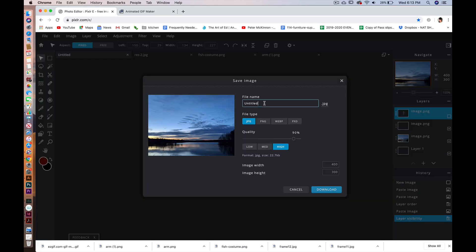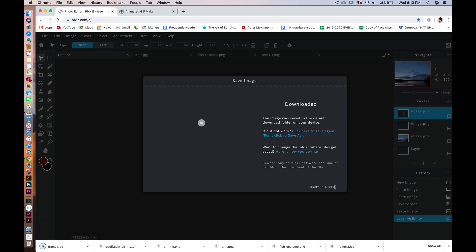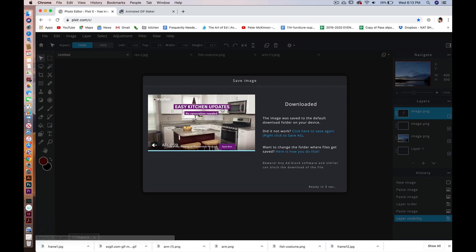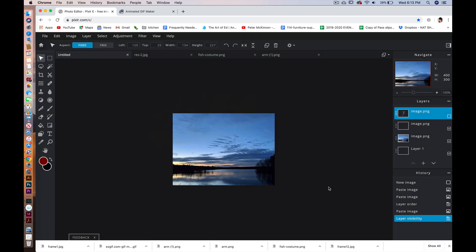I'm going to do File > Save and call this frame one. We can save it as a JPEG — that's fine. I'll bump the quality up to 100%. Pixlr automatically saves your images into your downloads folder, so just so you know, that's where they're going.